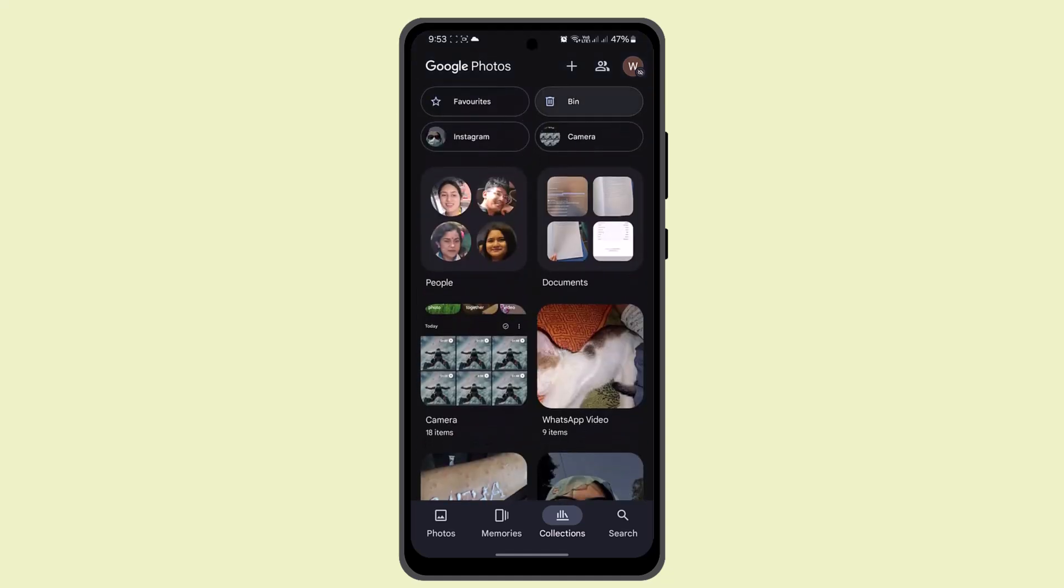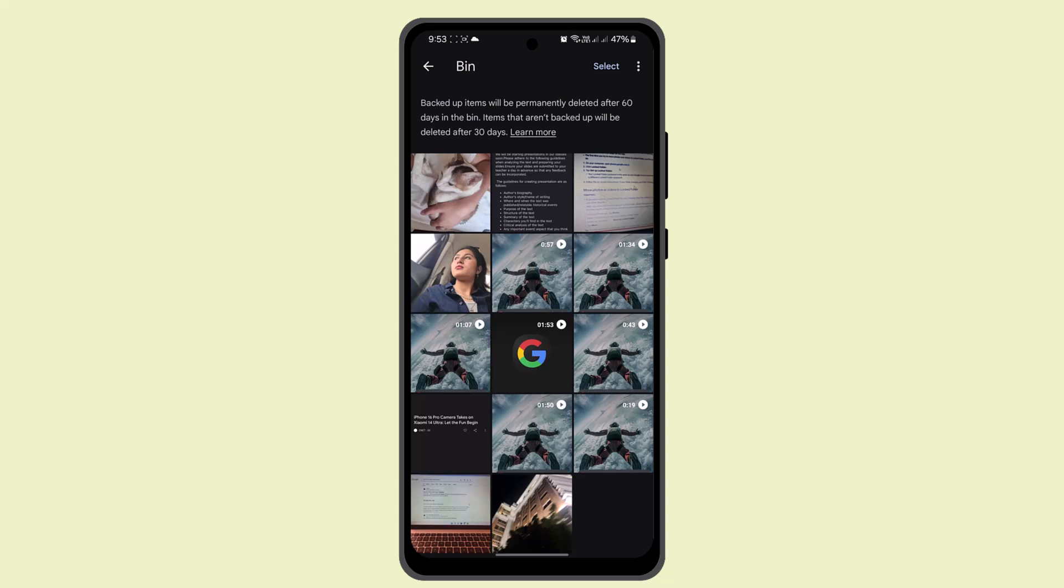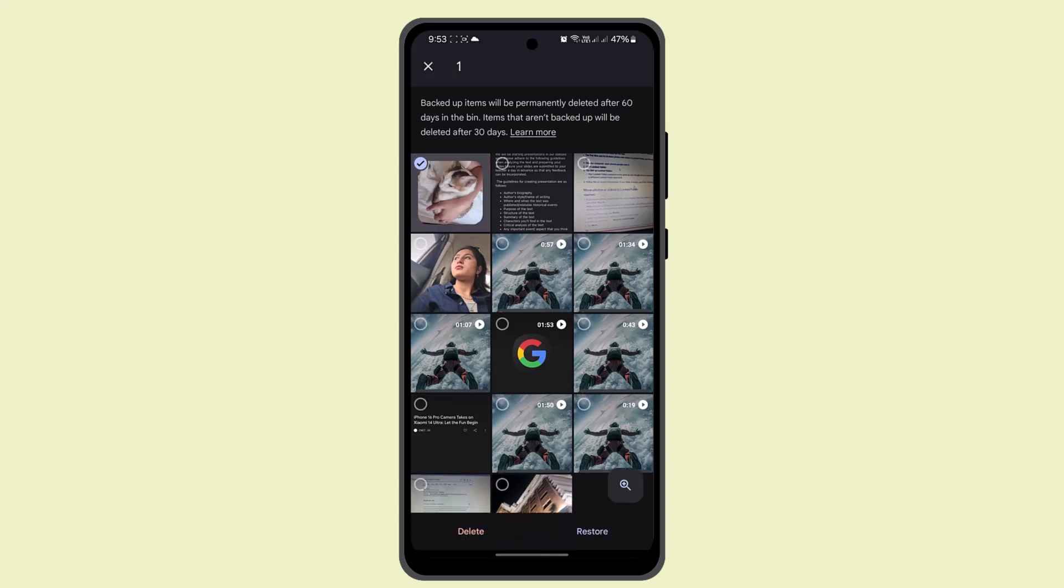your collection, go to the bin section. You can see these are the items that I've deleted, but they haven't been permanently deleted yet. They won't be deleted unless and until 30 days have passed. So if I